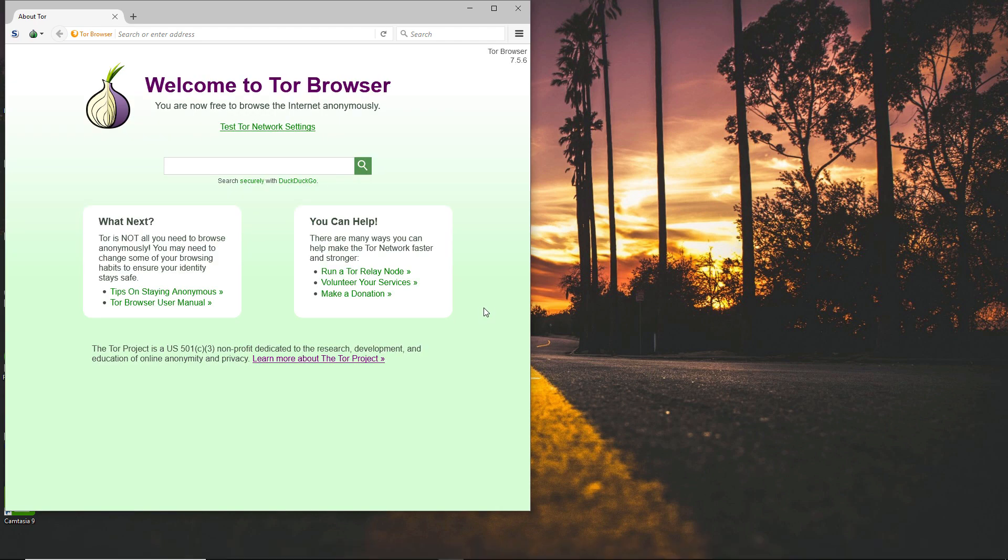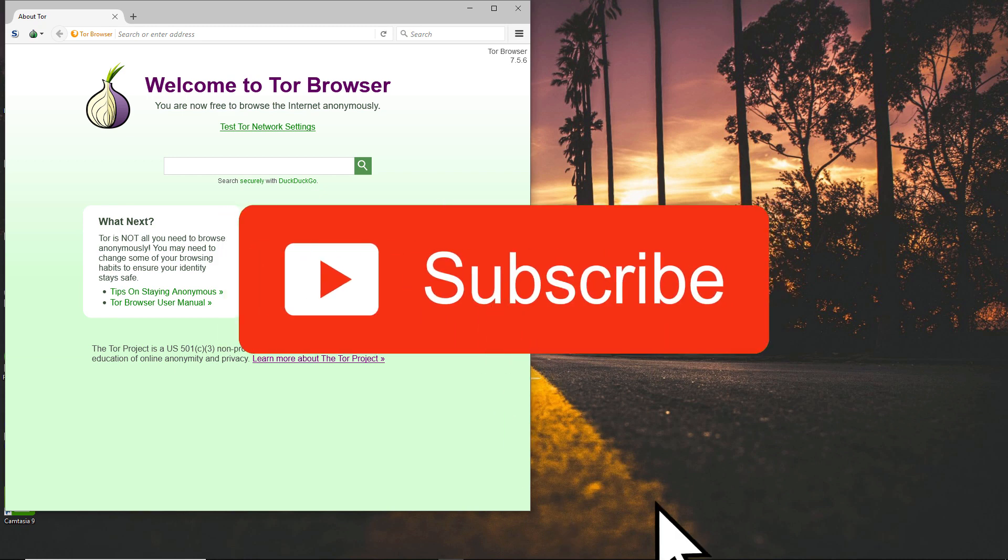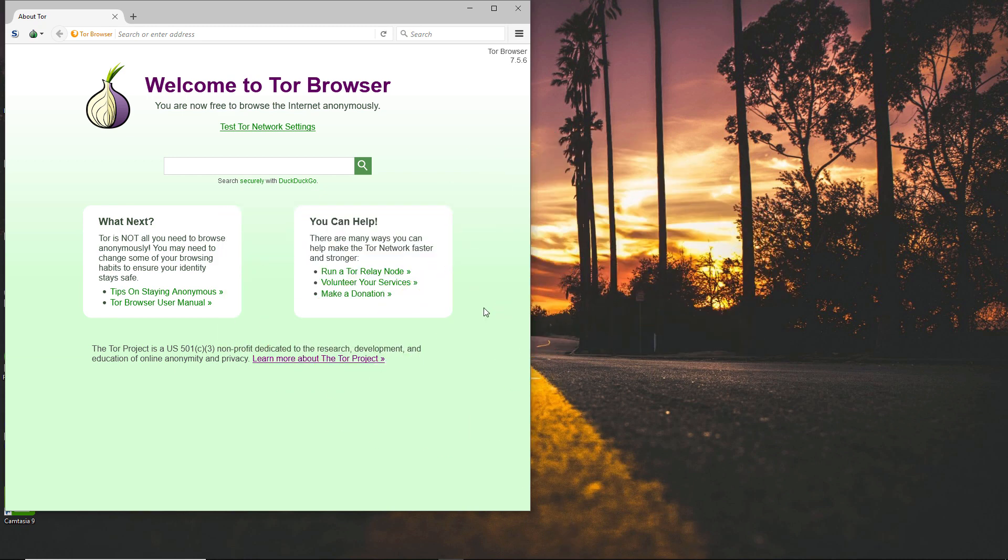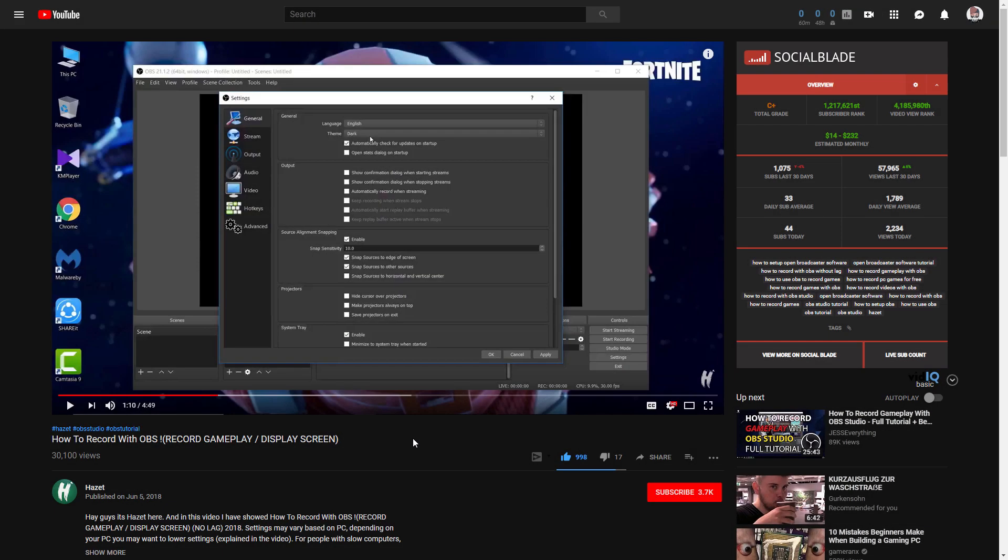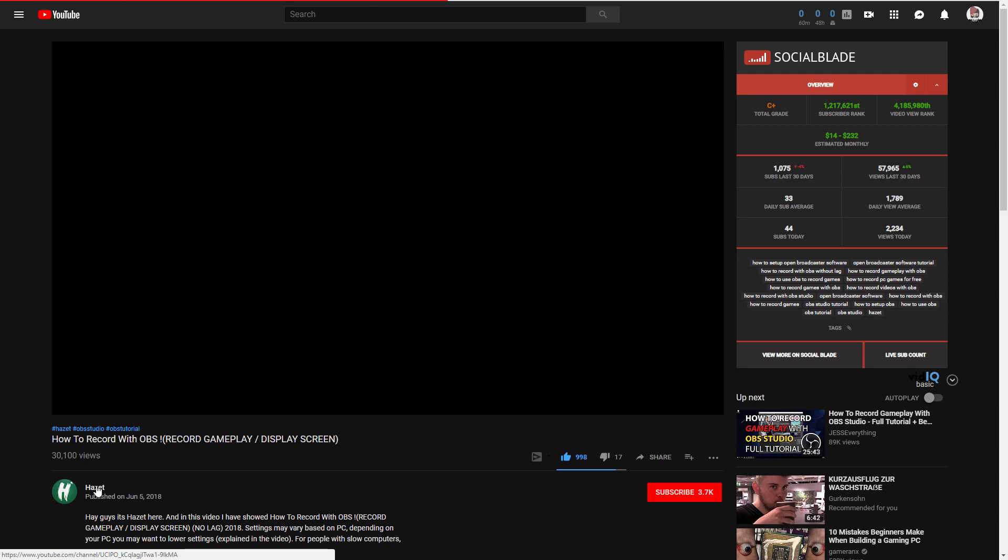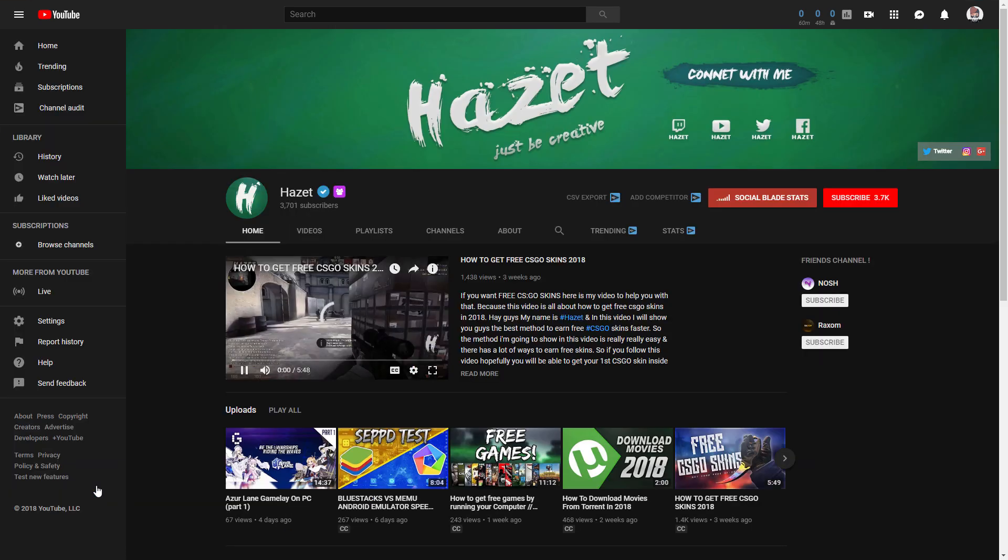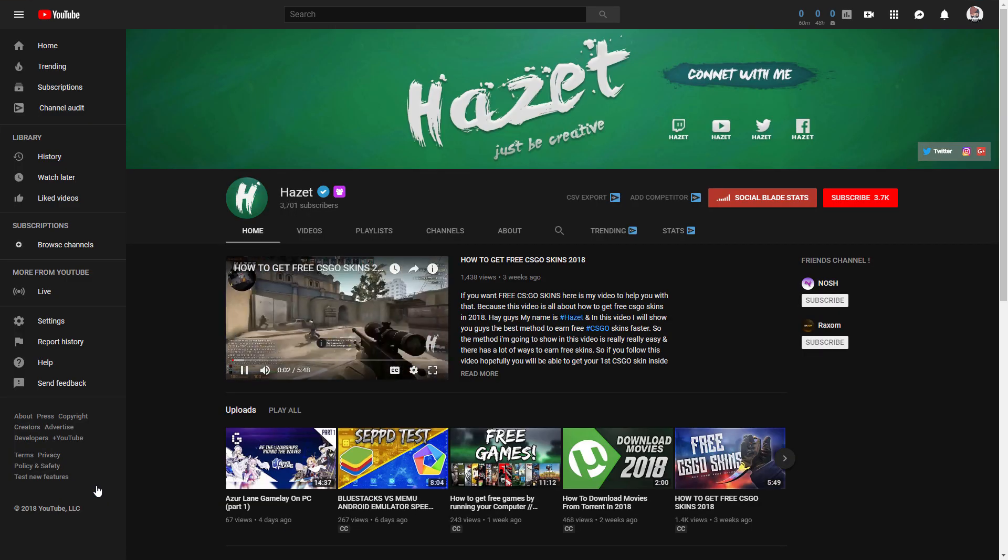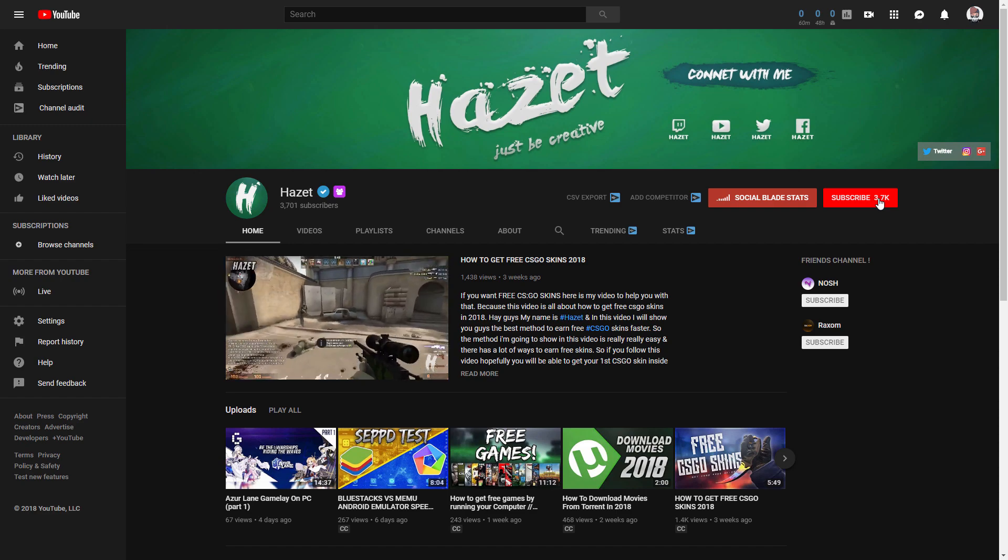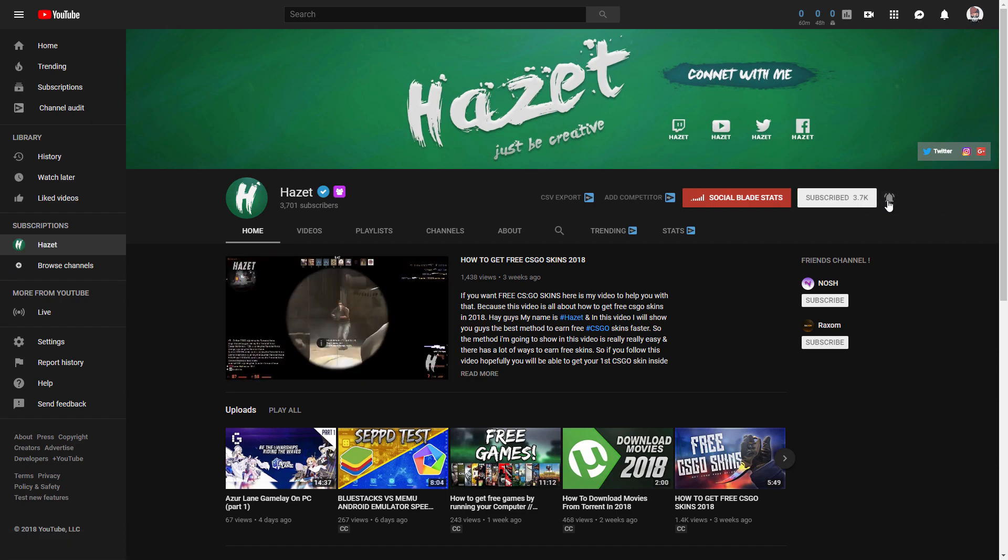Alright guys, that's it for today's video. I hope you found this video helpful. If so, don't forget to leave a like on the video and please subscribe if you are new to the channel. I make these types of tutorial videos, so just go to my channel and there are a lot of cool videos like this. If you like those videos, consider subscribing. And as always, thanks for watching. My name is Hasit and see you on the next one. Peace.